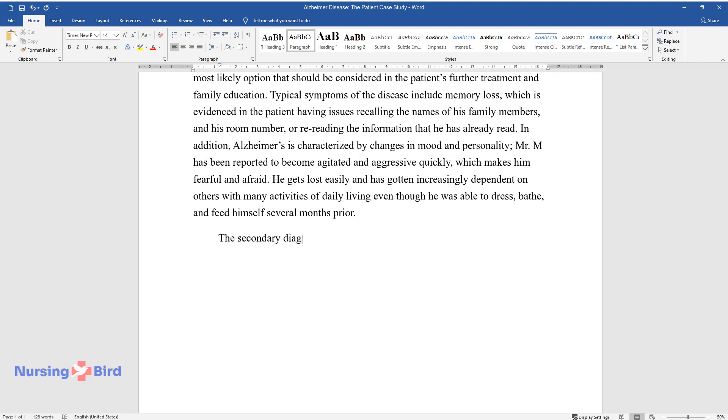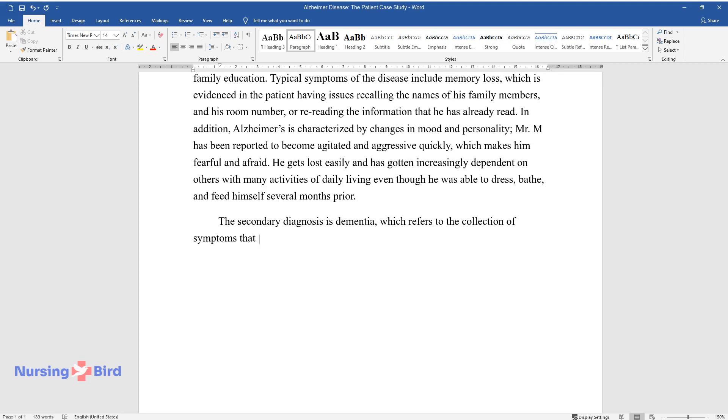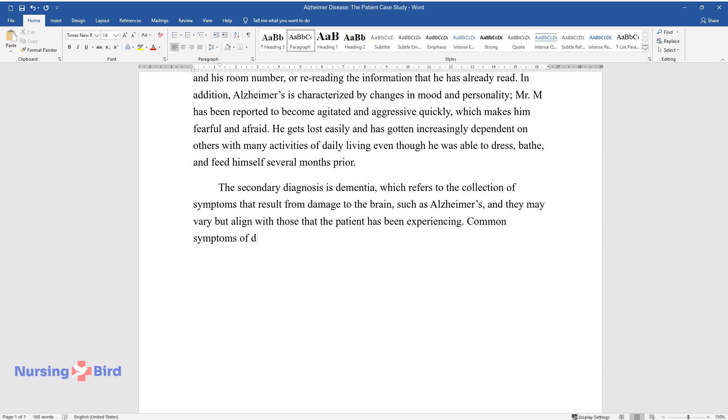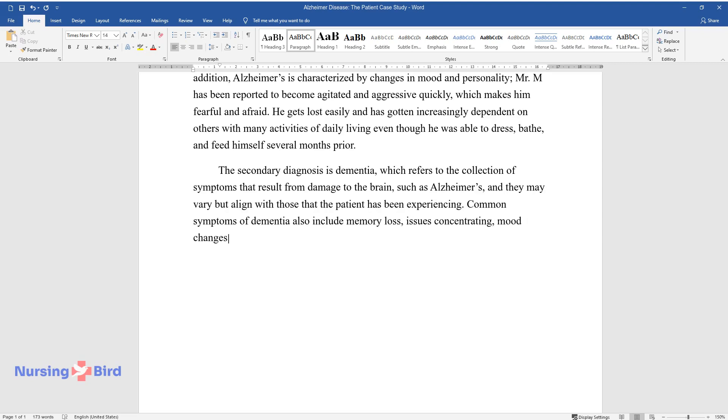The secondary diagnosis is dementia, which refers to the collection of symptoms that result from damage to the brain, such as Alzheimer's, and they may vary but align with those that the patient has been experiencing. Common symptoms of dementia also include memory loss, issues concentrating, mood changes, confusing time and place, and difficulty carrying out familiar tasks.